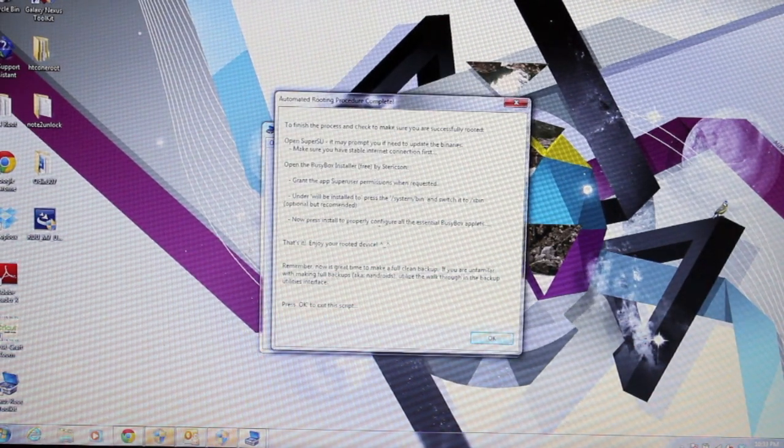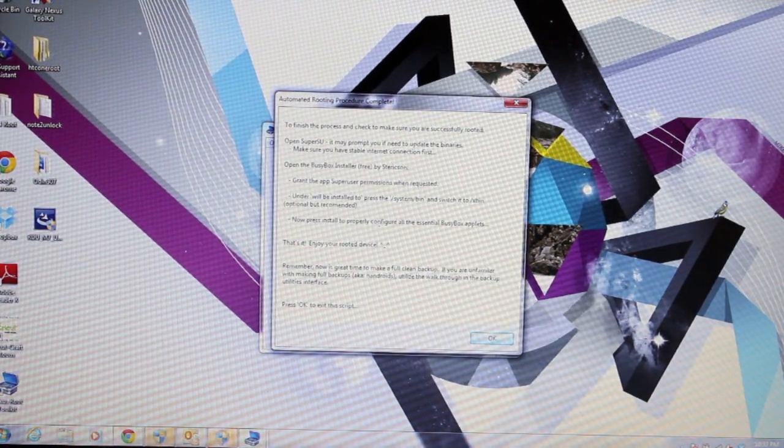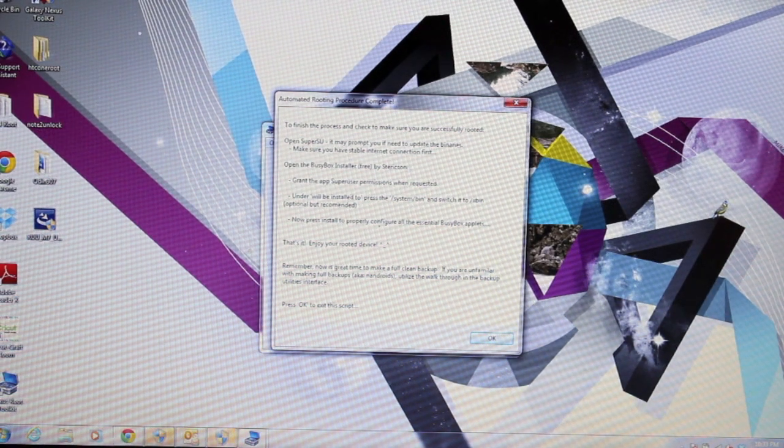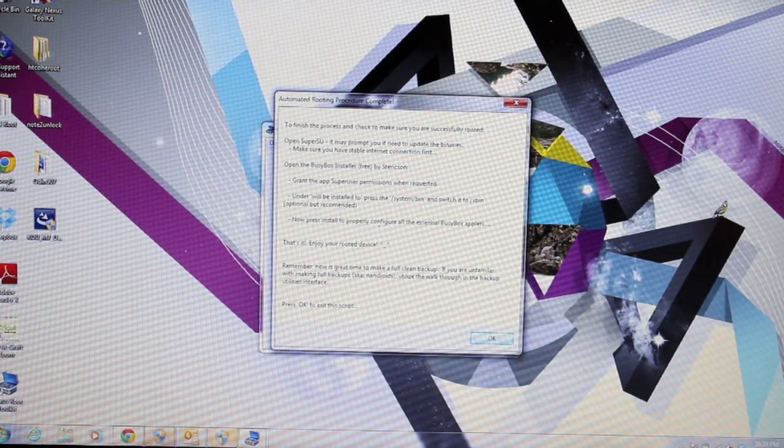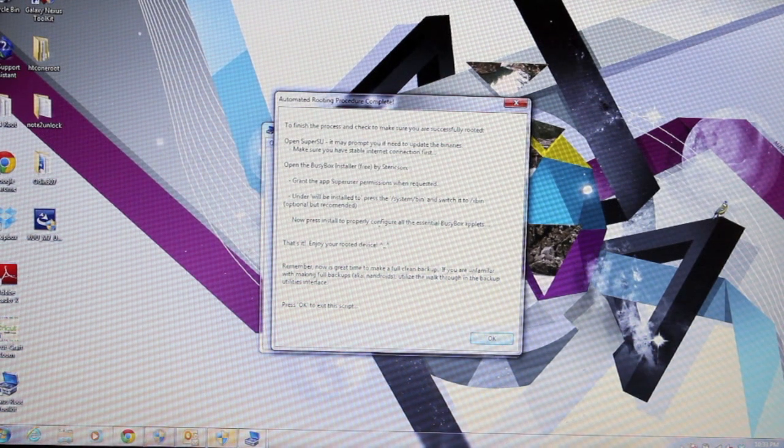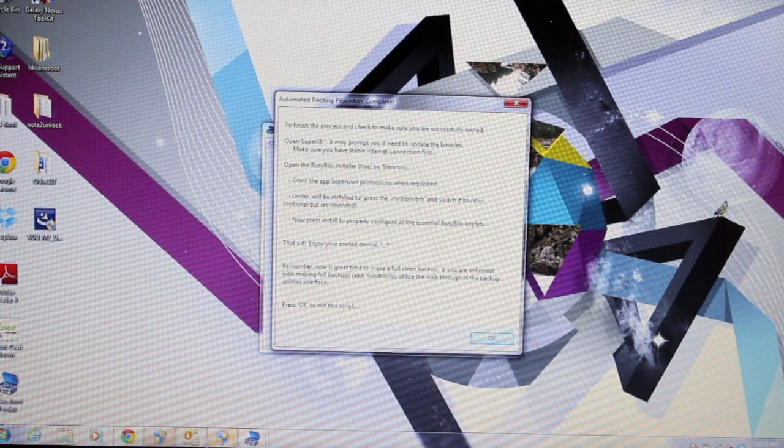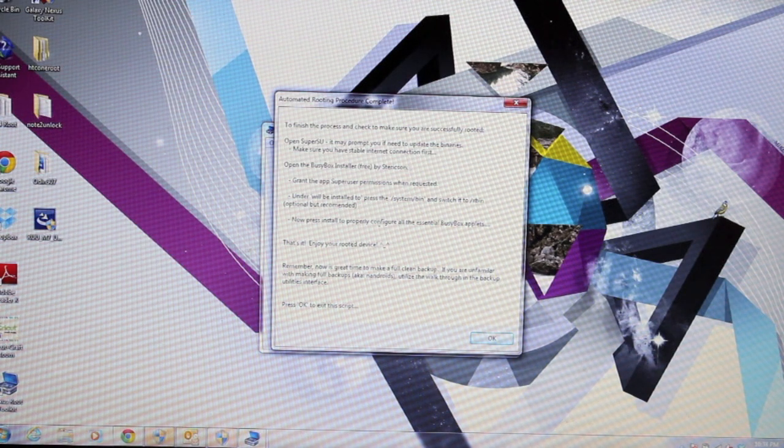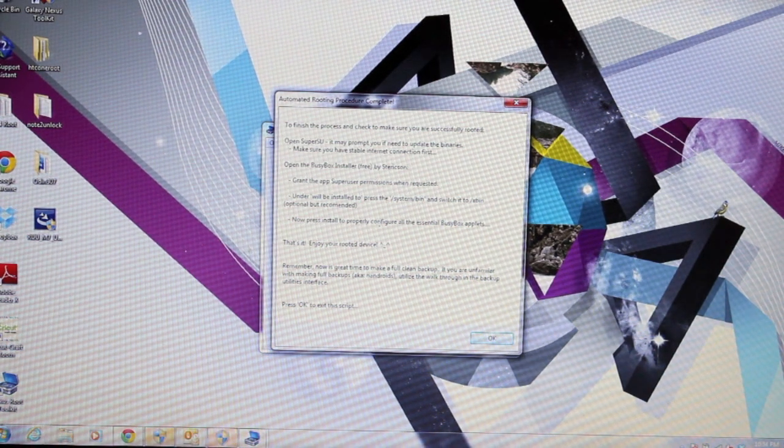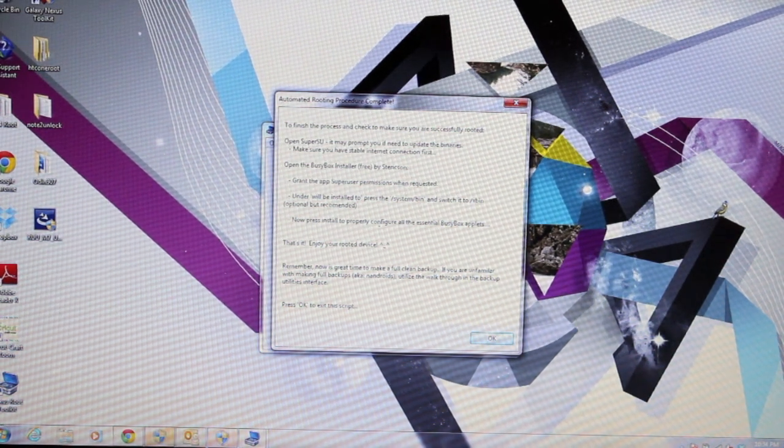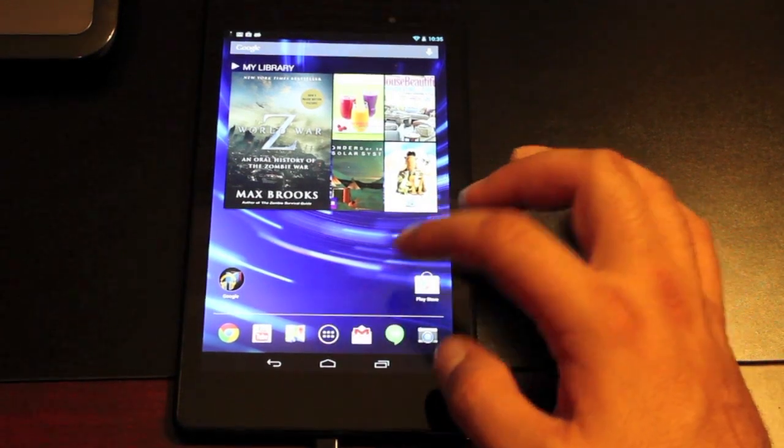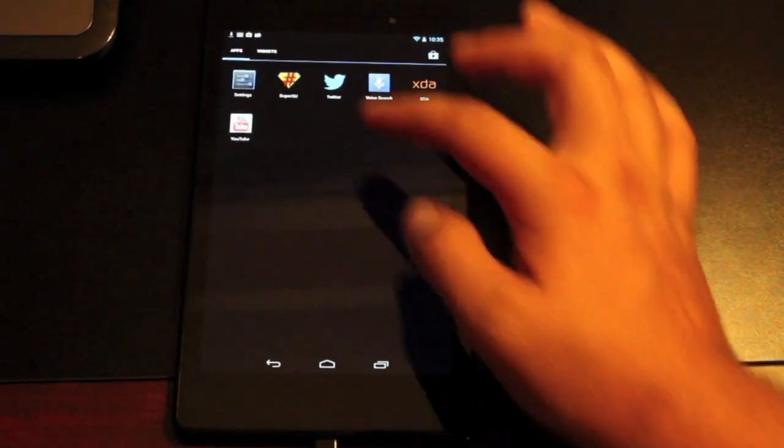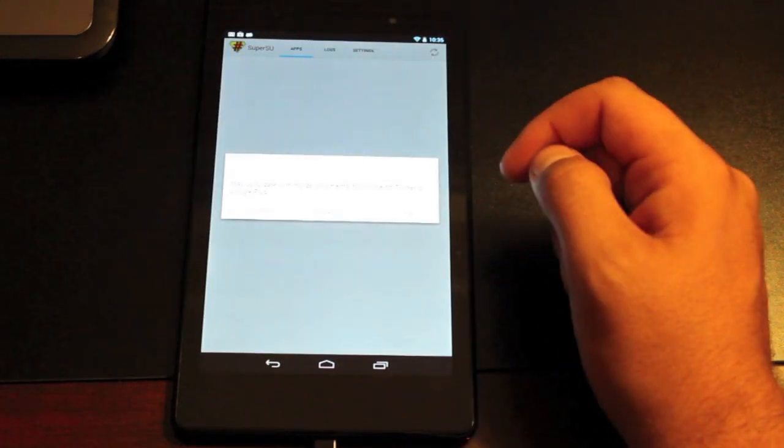It says the automated rooting procedure is complete. To finish the process and check to make sure you are successfully rooted, open SuperSU. It may prompt you if you need to update the binaries. Make sure you have a stable internet connection first, open the BusyBox installer, and grant the app super user permission when requested. We'll go ahead and do that now. We'll go to SuperSU and we'll open it.